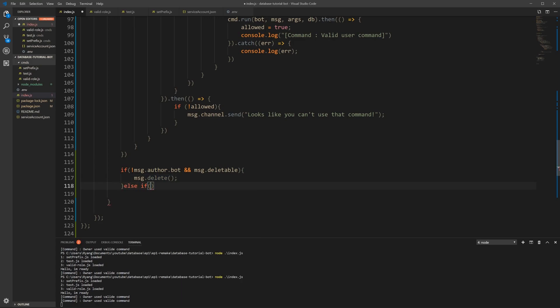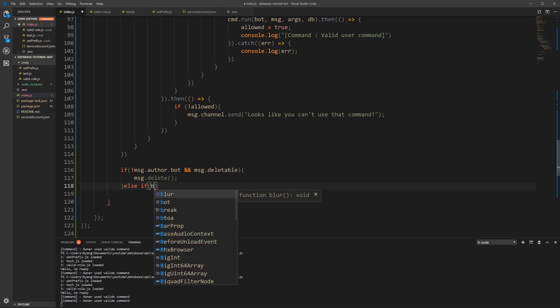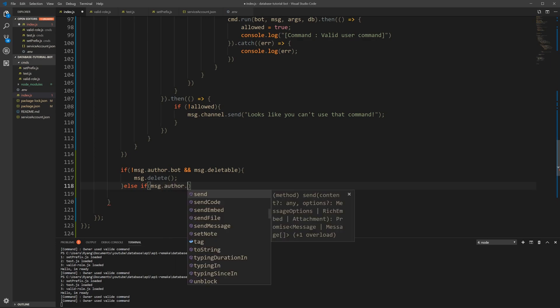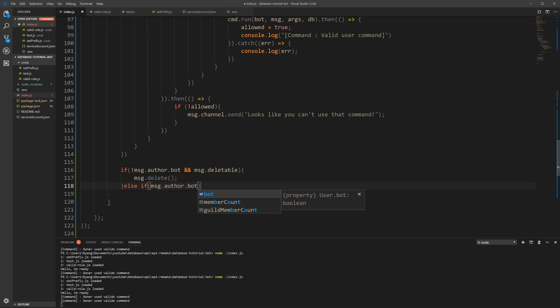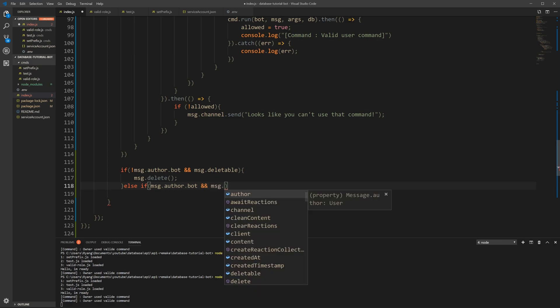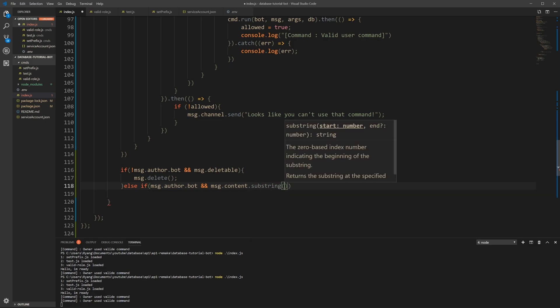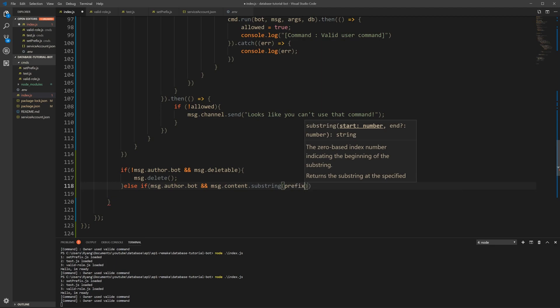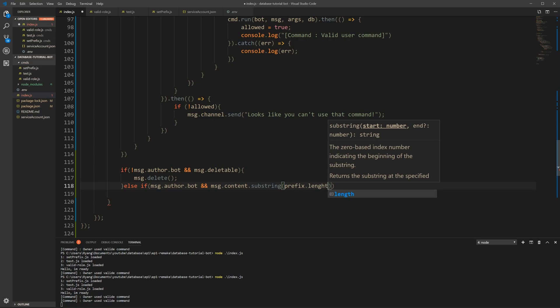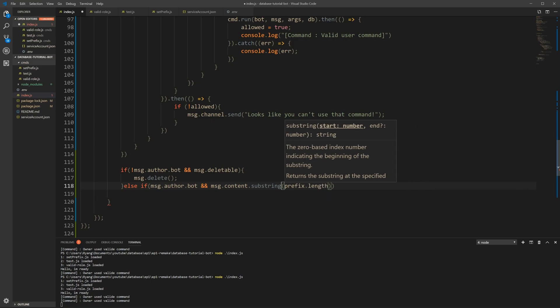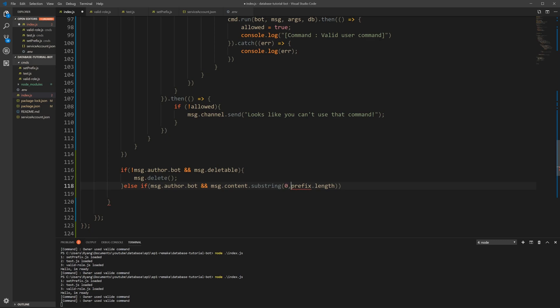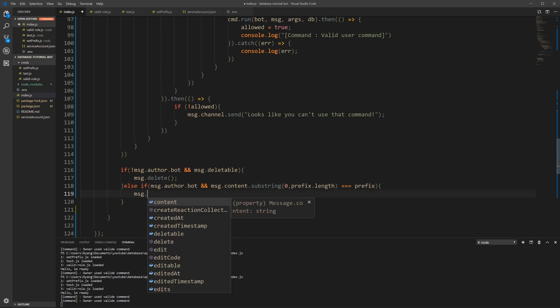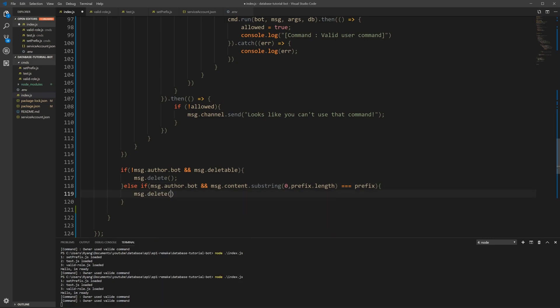Else if, if the message author is indeed a bot, so if you have auto commands going down with your bot, we have to make sure that the message content does indeed start with the prefix. So we're going to substring, and we're going to substring the prefix.length. Oops, and sorry, forgot here. So we start from 0 to the prefix.length, and if we get that and that is equal to our prefix, then that means it's a command written by the bot and we can also delete this one. Okay, save that.